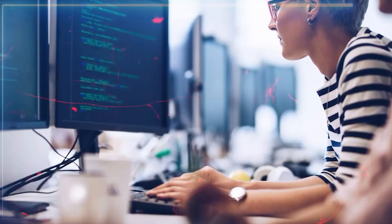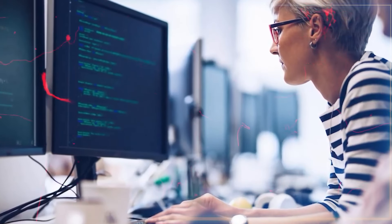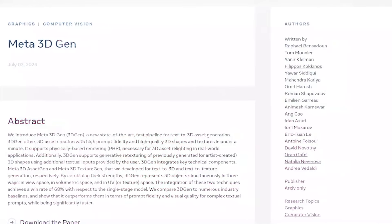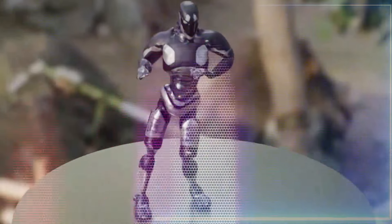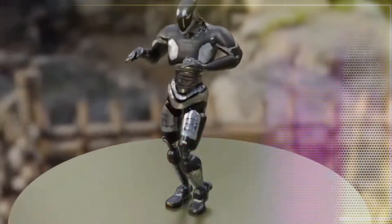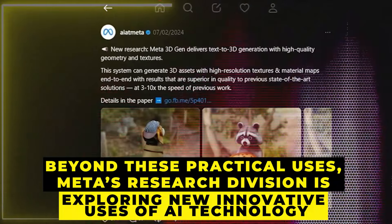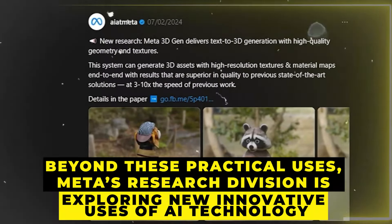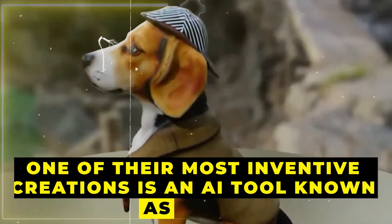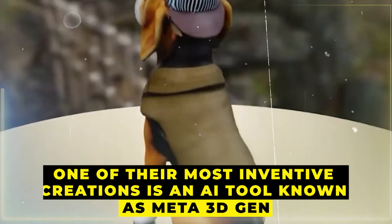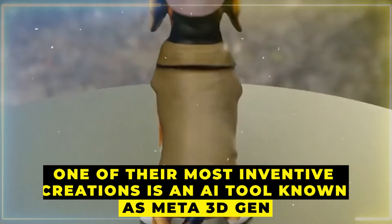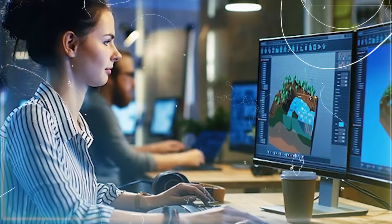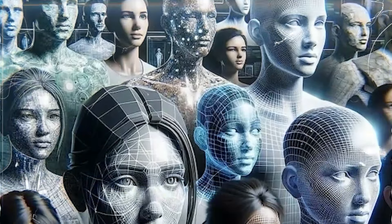In the field of artificial intelligence, Meta is renowned for its ongoing evolution, especially with its content tagging system, which is able to adjust to new trends and types of content. Beyond these practical uses, Meta's research division is exploring innovative uses of AI technology. One of their most inventive creations is an AI tool known as Meta 3D Gen, a significant advancement in the field of generative AI.